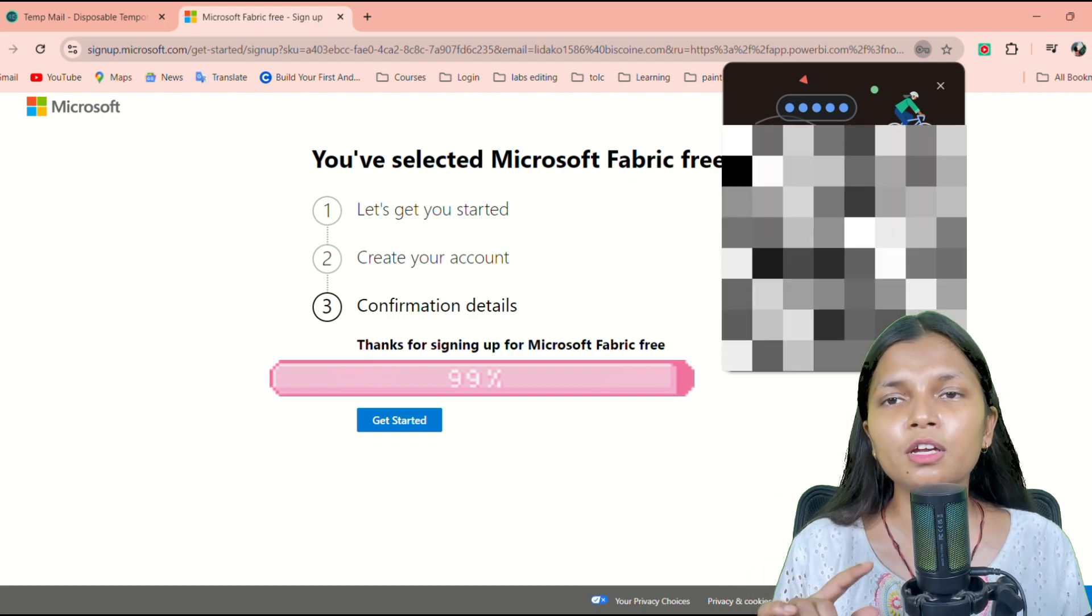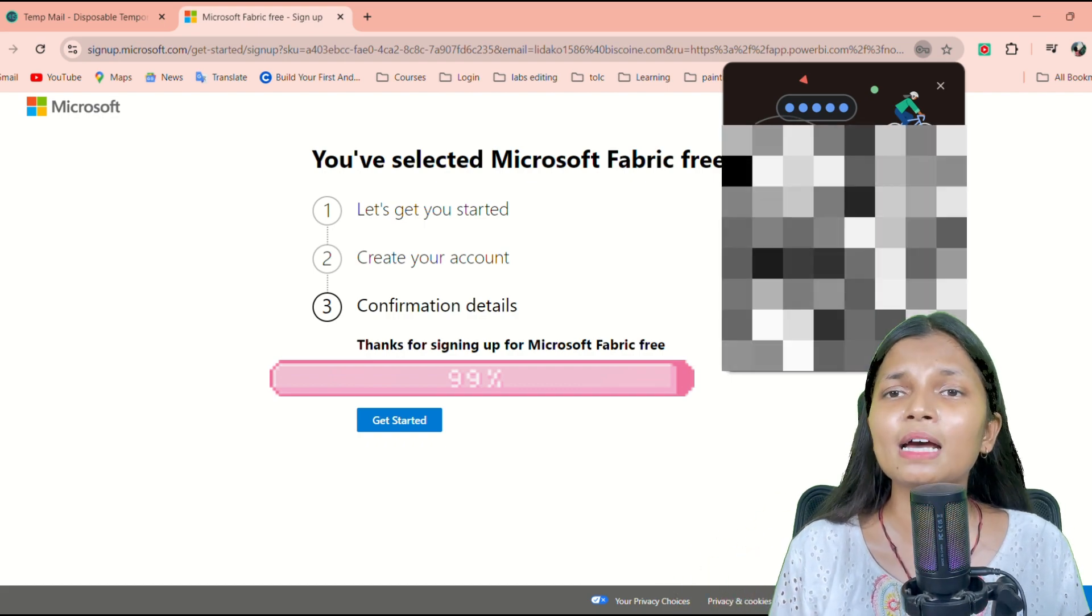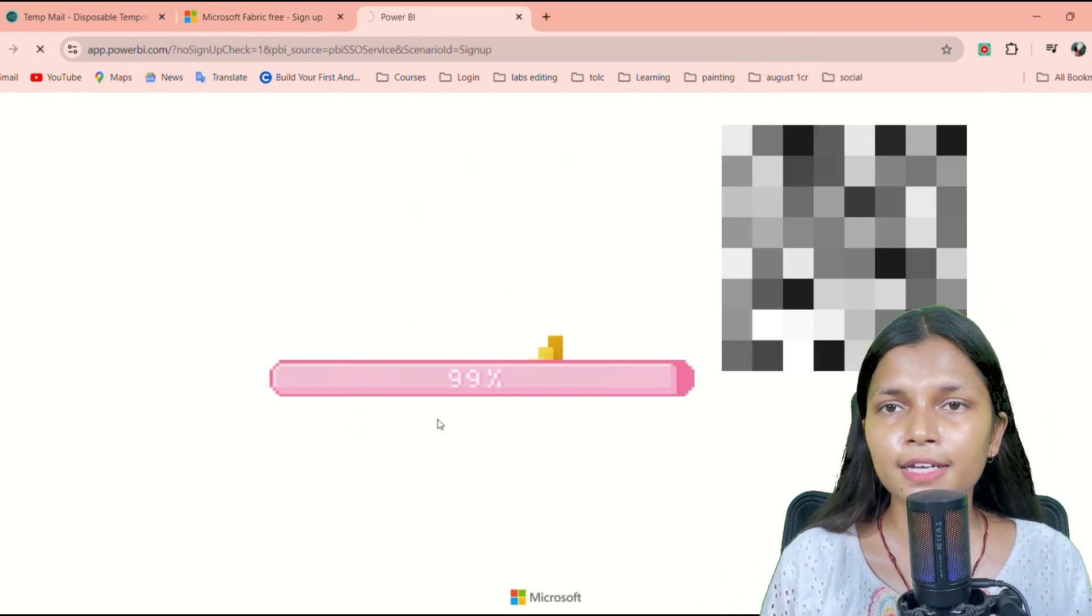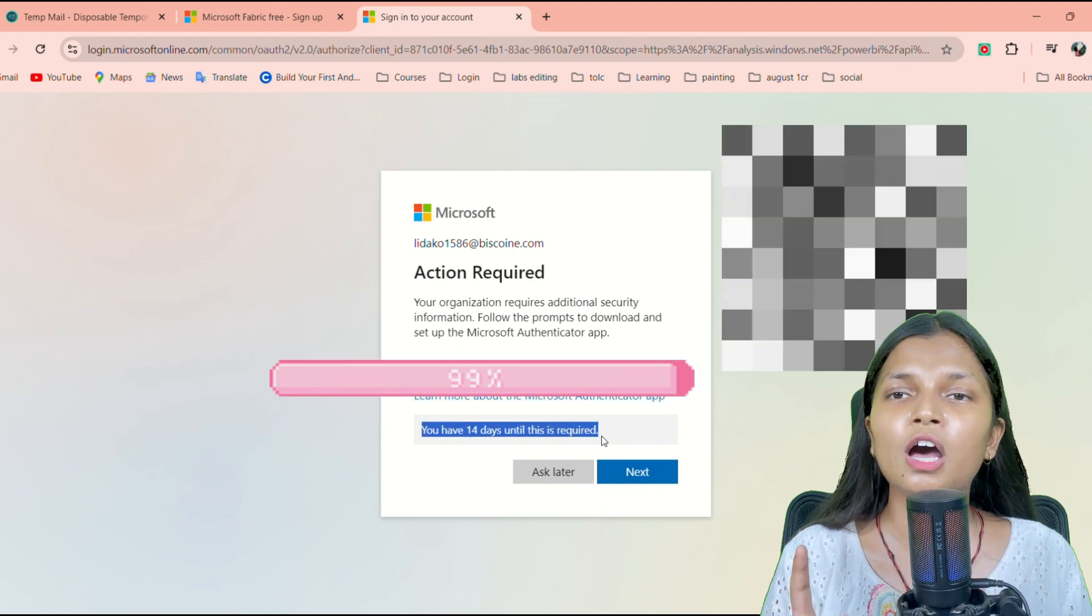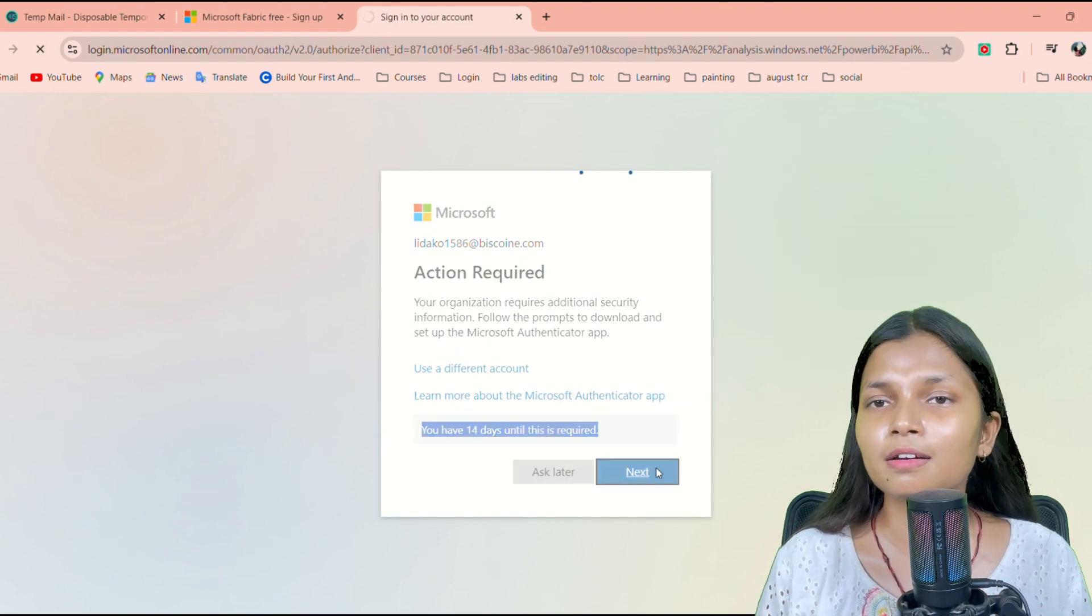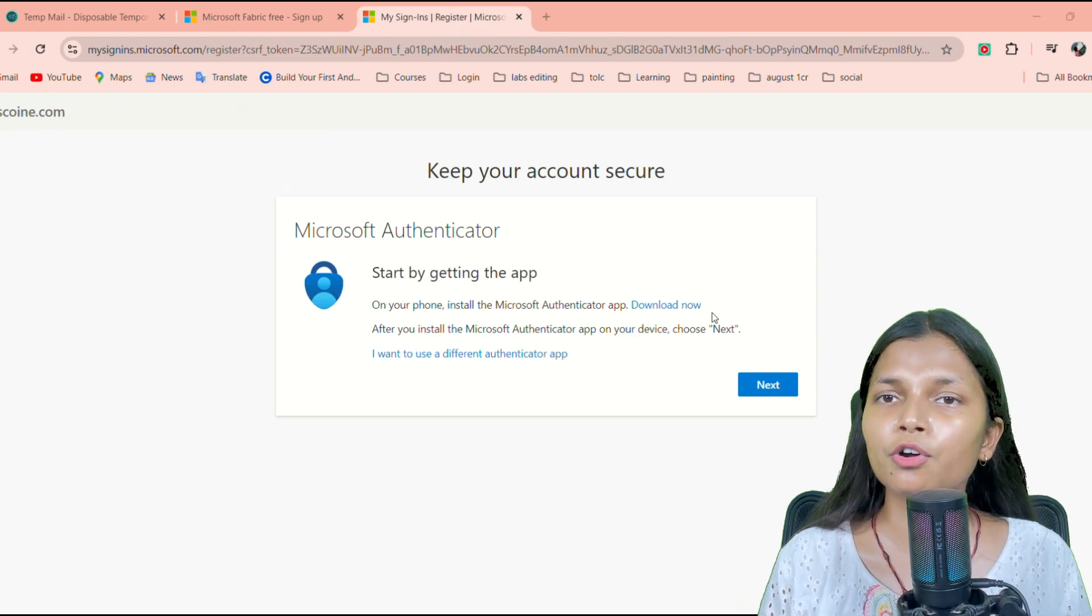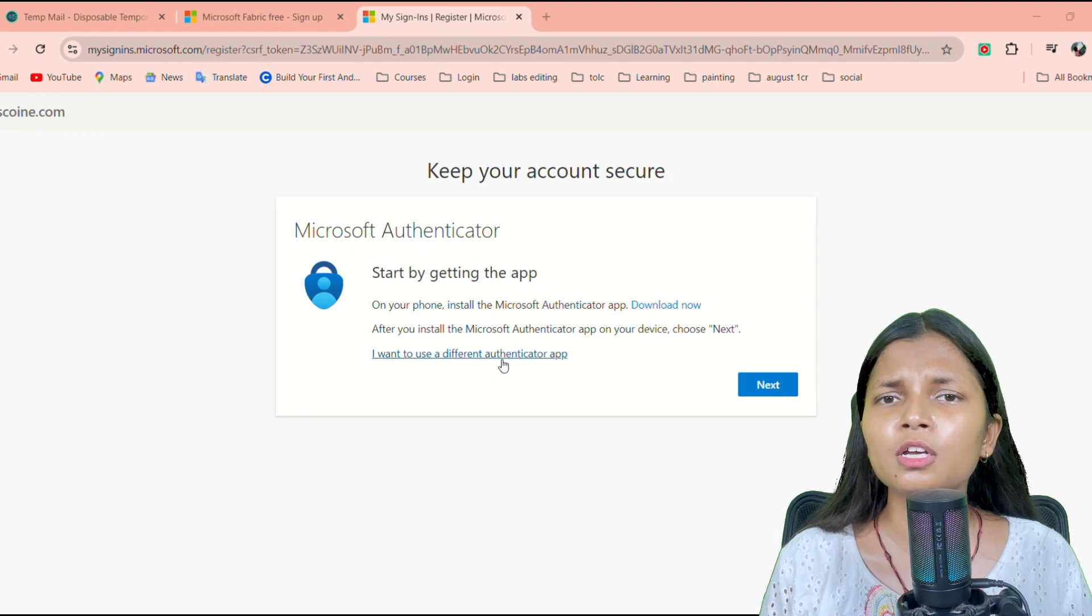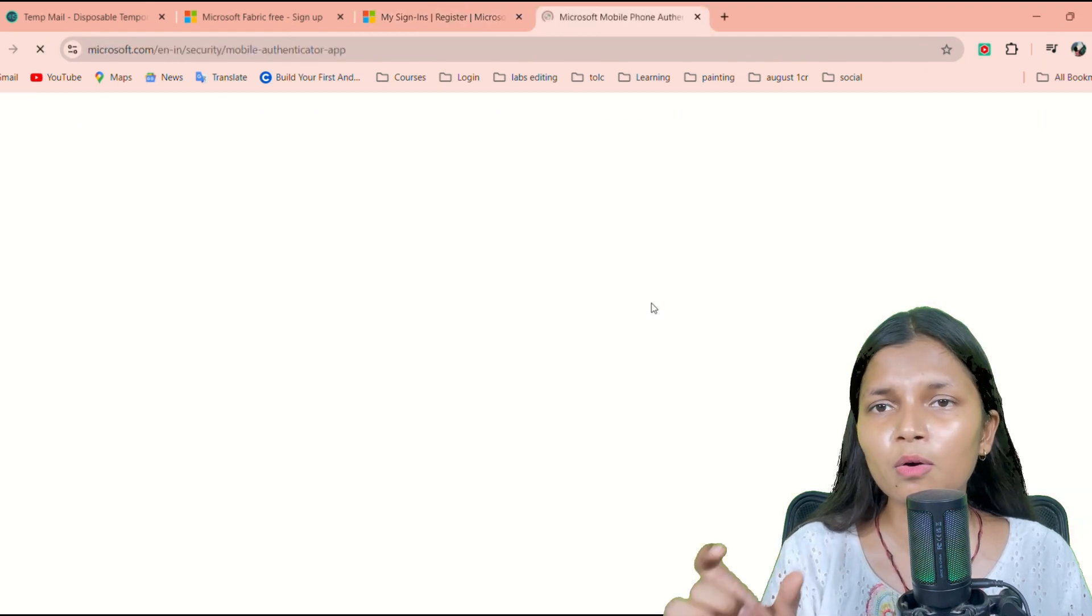Once you tap on the Next button, it will take you to the next window. The next window will ask you for authentication. In the case of authentication, what you are required to do is get a Microsoft Authenticator application on your mobile phone, whether you are an Apple user or an Android user. You have to get it done. So once you have both things, you have to download that application on your mobile phone.